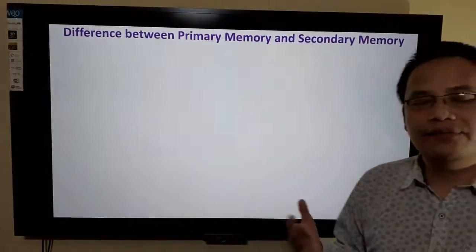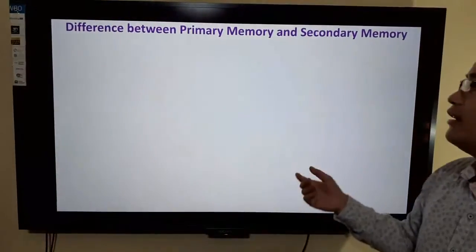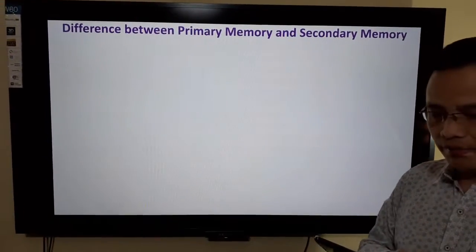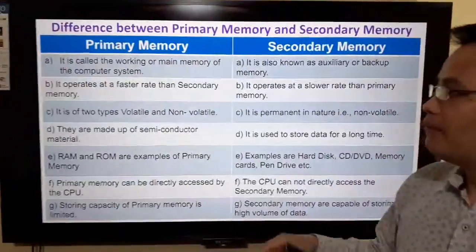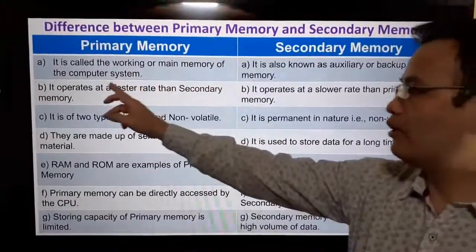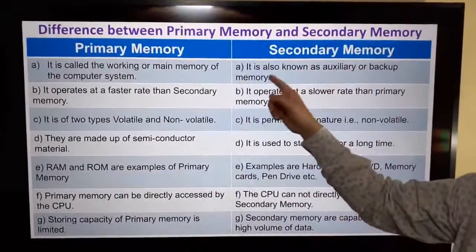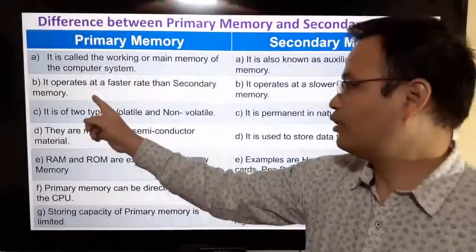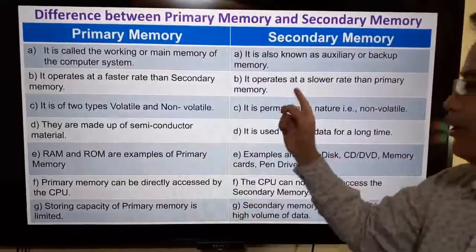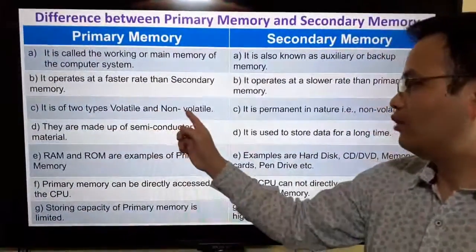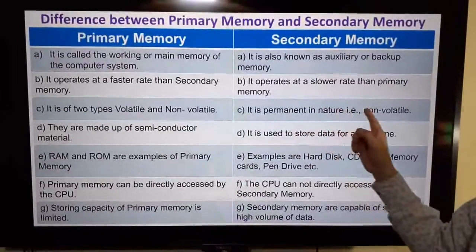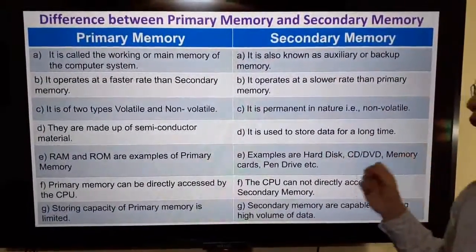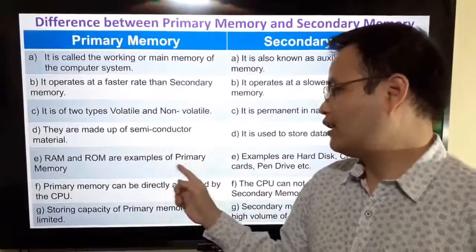Now let's see the difference between primary memory and secondary memory. Primary memory is called the working or main memory of the computer system, while secondary memory is also known as auxiliary or backup memory. Primary memory operates at a faster rate than secondary memory. Primary memory can be both volatile and non-volatile, whereas secondary memory is permanent in nature — non-volatile. Primary memory is made up of semiconductor material, while secondary memory is used to store data for a long time. RAM and ROM are examples of primary memory.